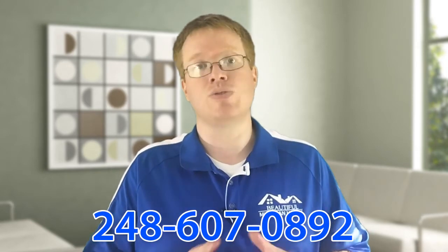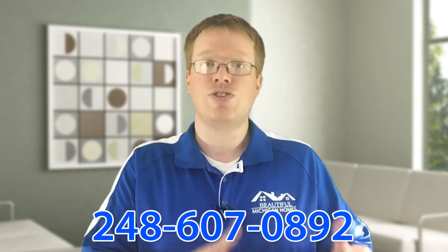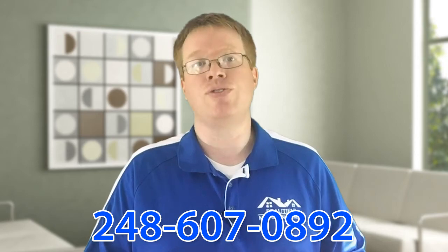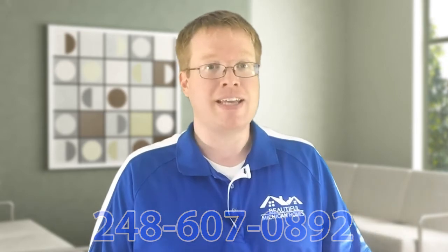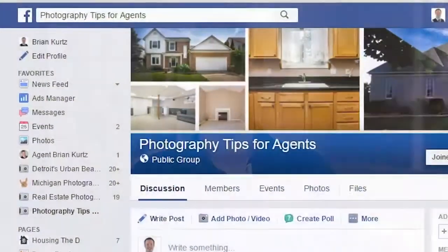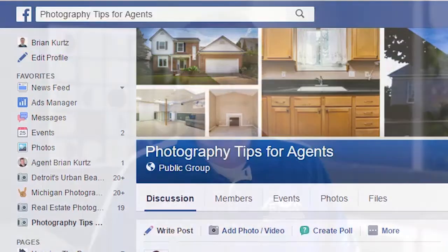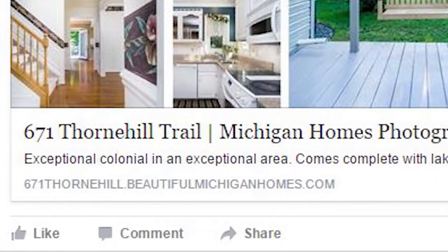Okay, friends, so there you go. A straightforward method you can use to convert your daylight photos over so that they look like a twilight scene. As always, let me say that if you're an agent here in Michigan who needs some photos taken for one of your listings, give me a call 248-607-0892. I'll team up with you to make that happen. Be sure to join the Facebook group at PhotographyTipsForAgents.com to see more of these types of videos in the future. And if you want Facebook to show you the videos first, then be sure to click the like button just below this video. Thank you so much for watching. I'll see you again soon. But until then, make it a great day.